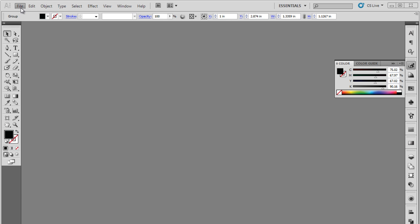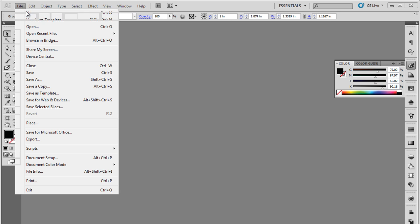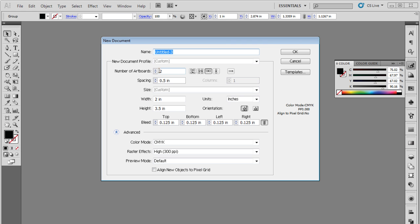First of all, open a new document and let's start with configuring the properties. For example, let's change the number of artboards to 2 and arrange them by row. This way, one will represent the front and the other will represent the back side.